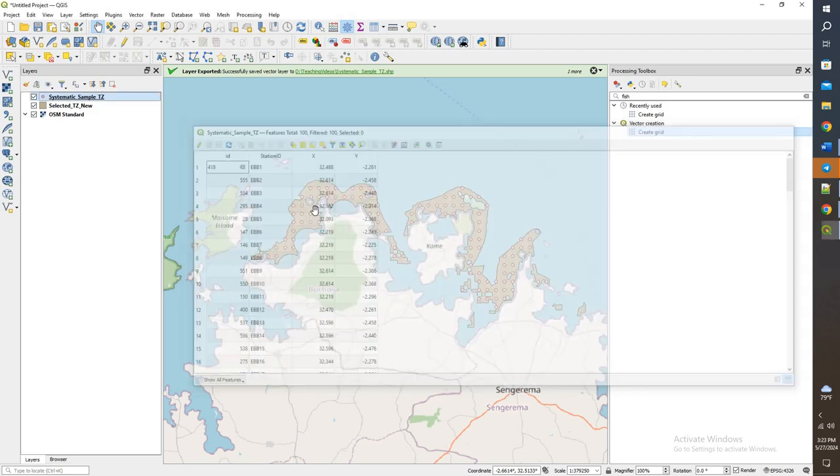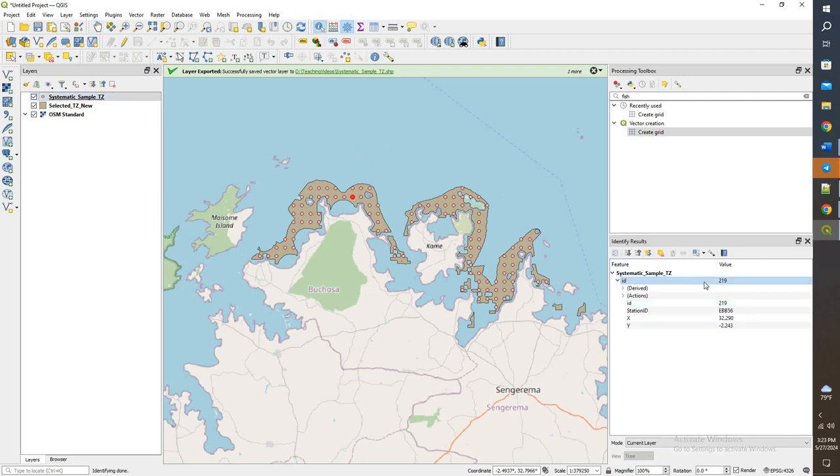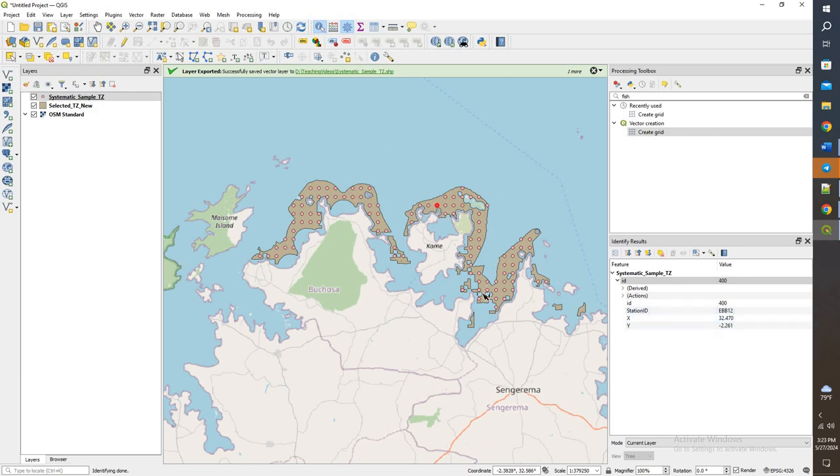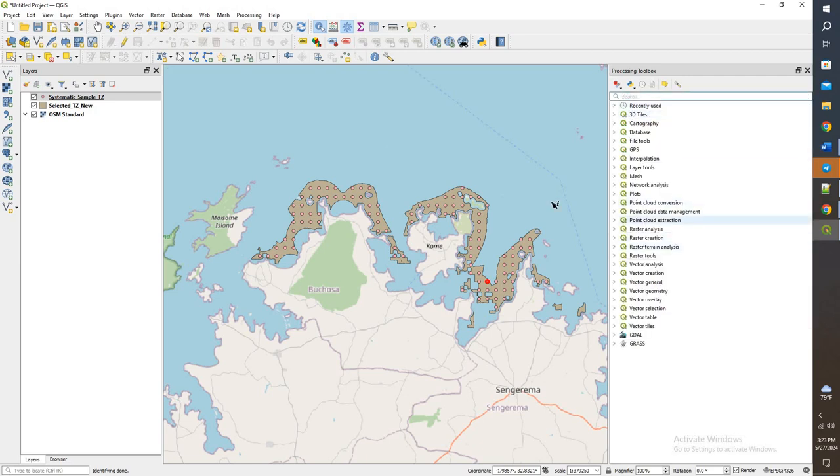OK, so we have all those points. I'm going to go ahead and save and then turn off the editing. Now that we have those, click on identify, just take a look. So that is station 56, that is station 12, 28. We got a bunch of different stations there.